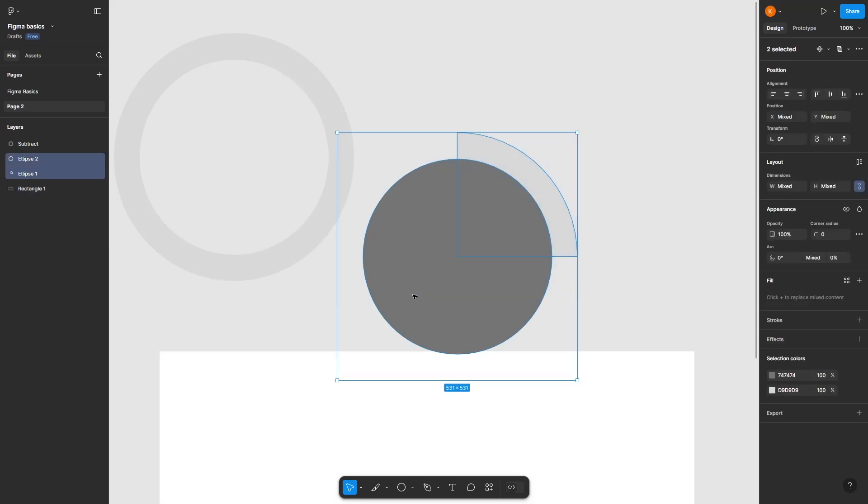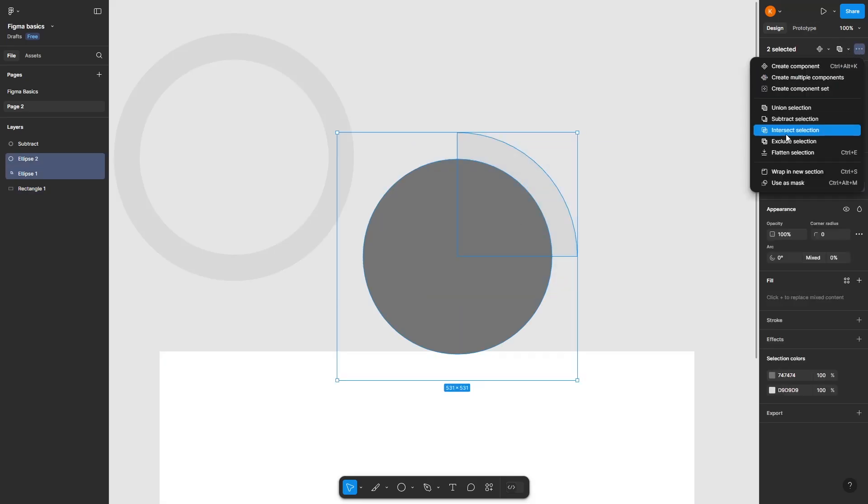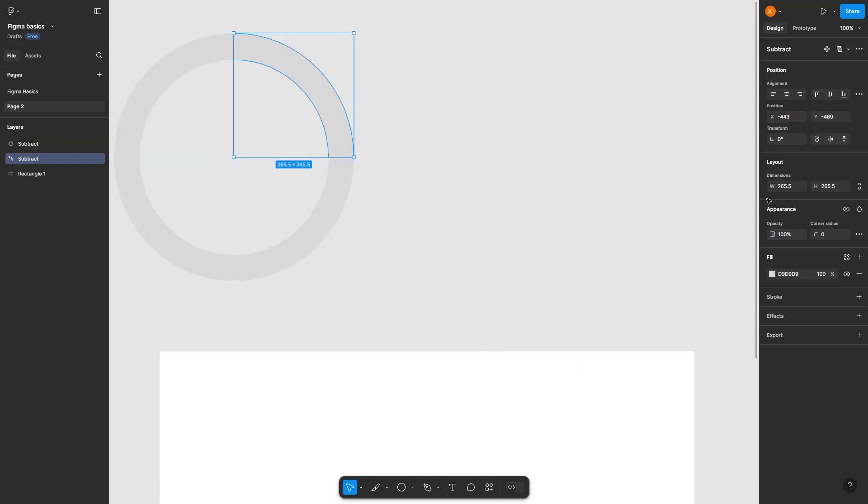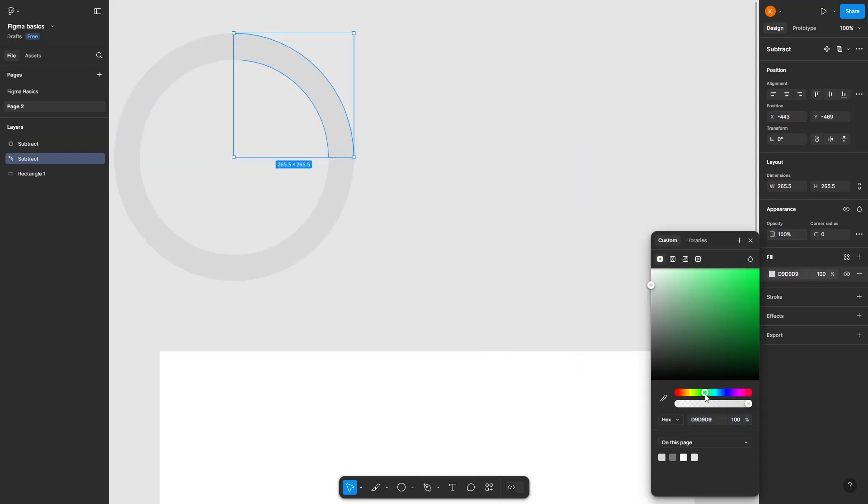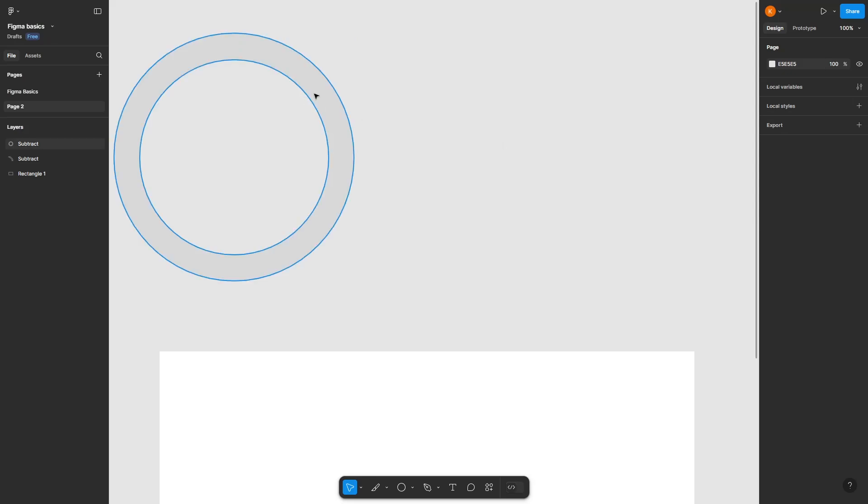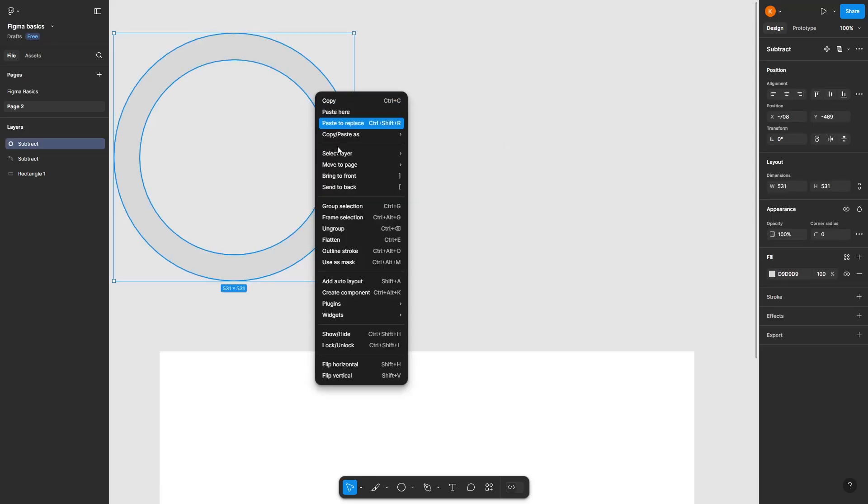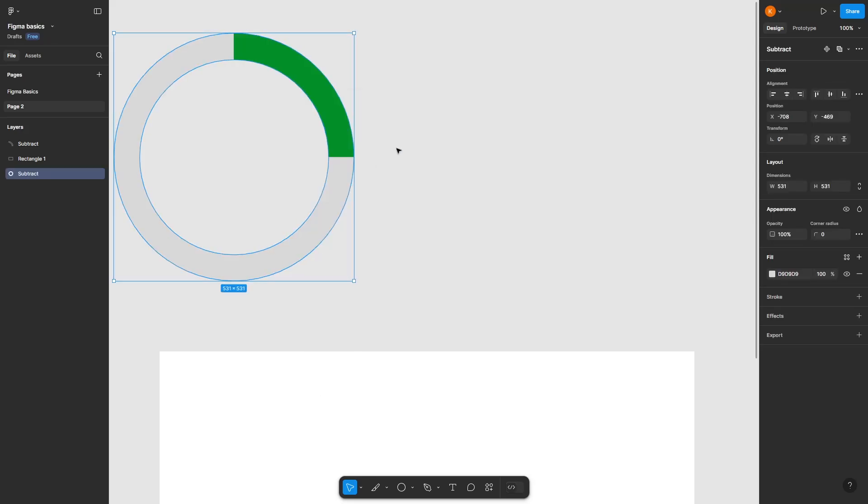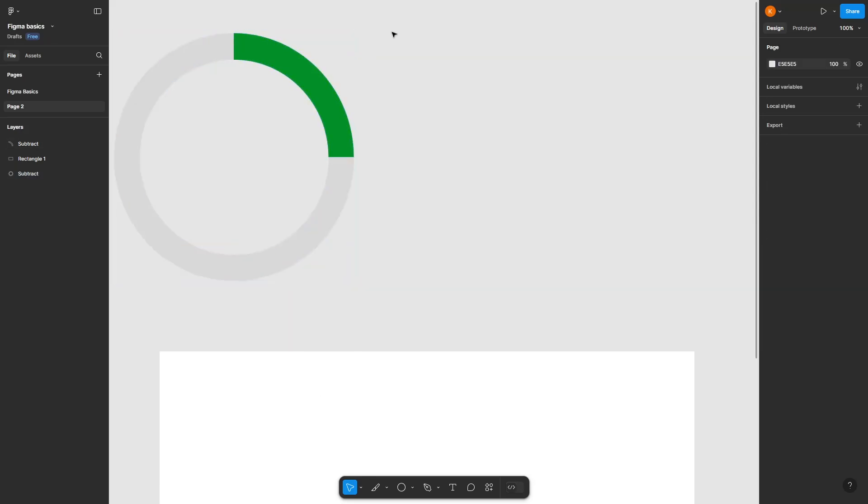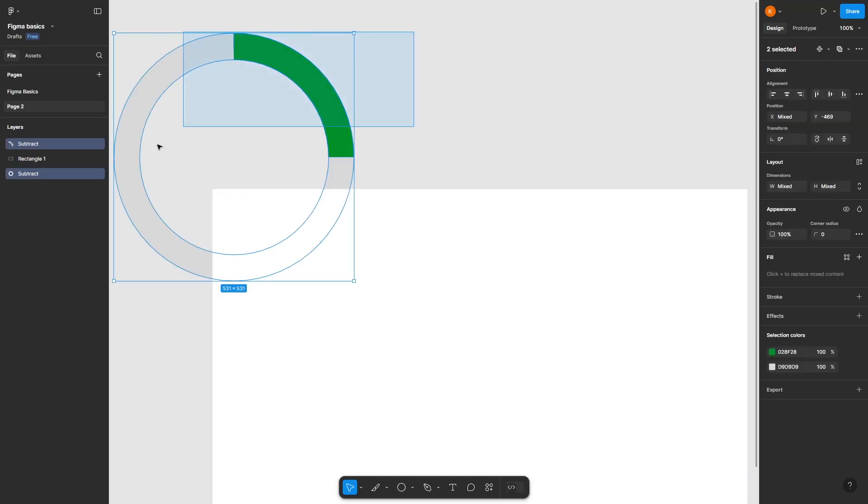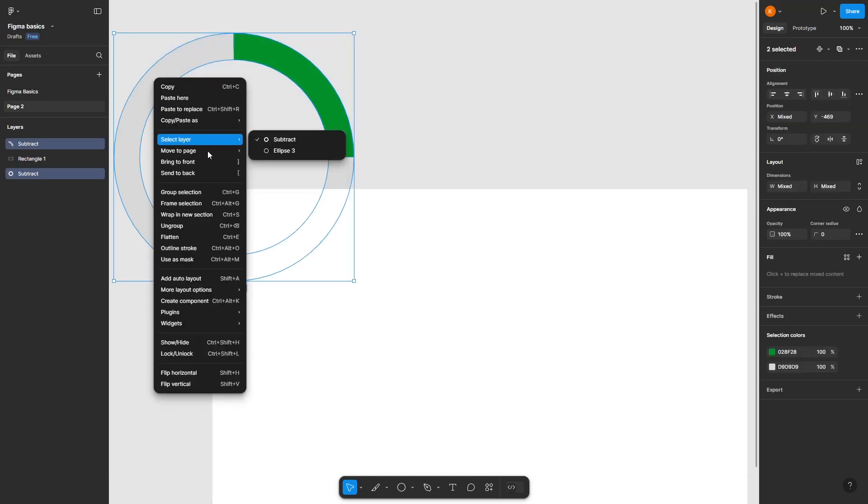Select these, click on the three-dot icon again, click on subtract selection, and drag it to position it here. Let's color it green, a darker shade of green. Put it to the back—right-click, send to back. Now right-click and bring to front.